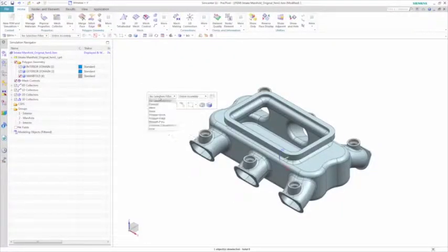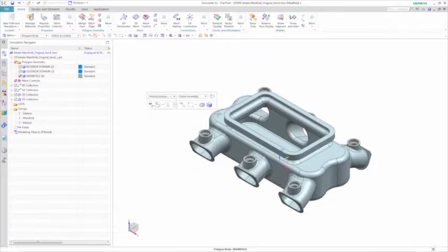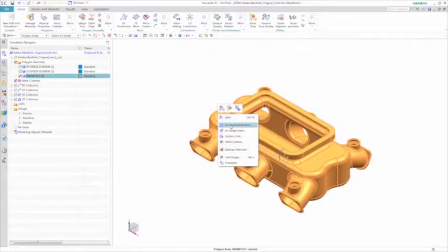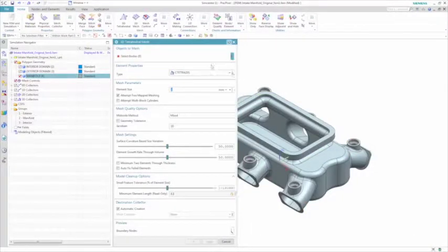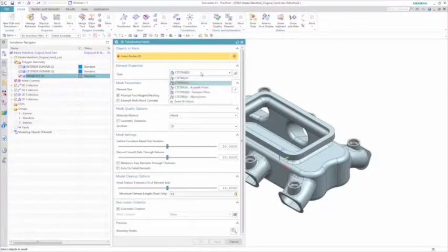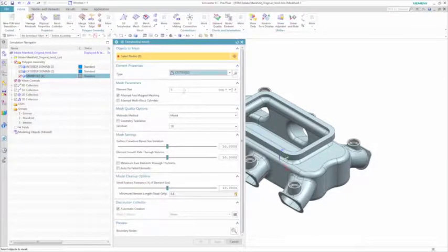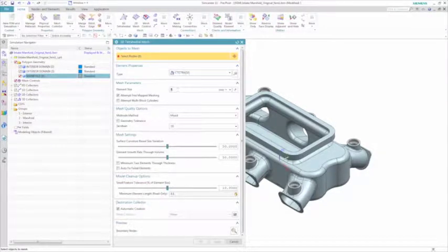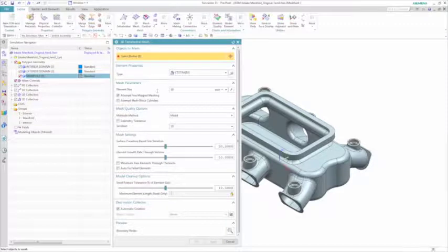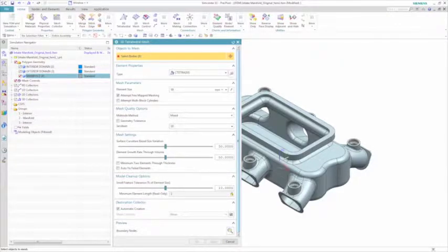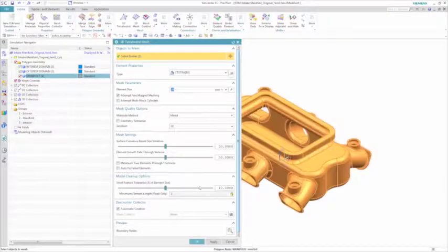Now that the acoustic volumes have been generated, you can create the corresponding meshes. Here again, one of the unique capabilities of Simcenter 3D is a unified and integrated environment where you can immediately mesh the components.